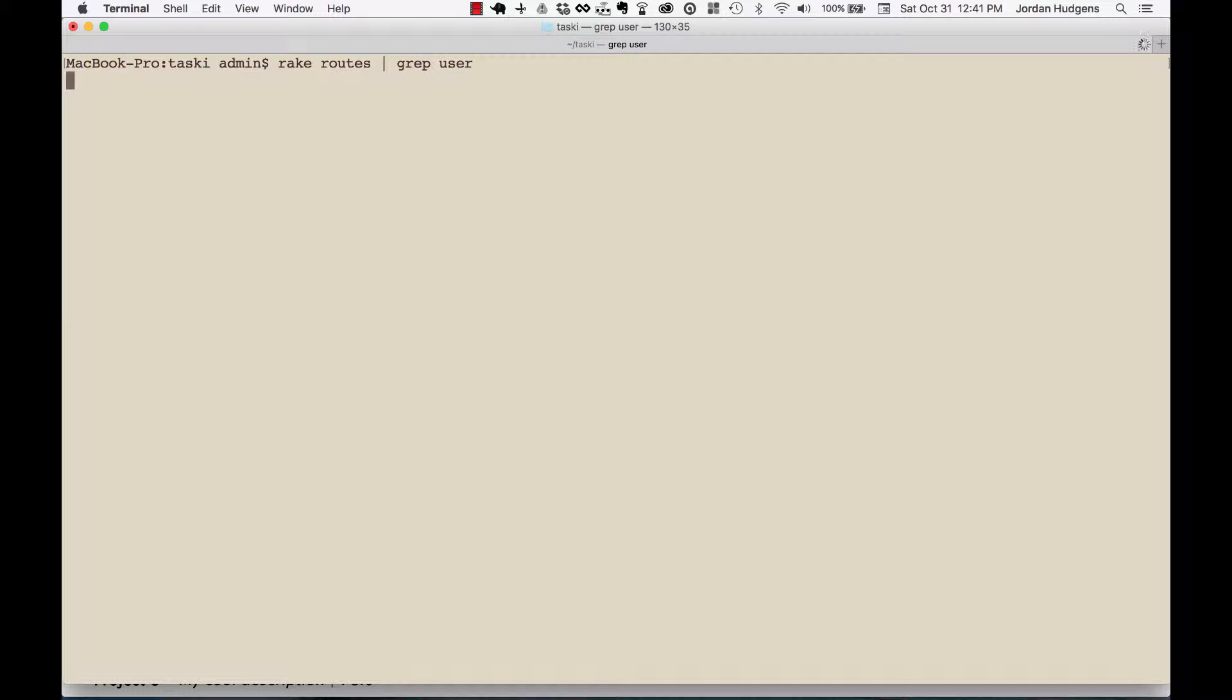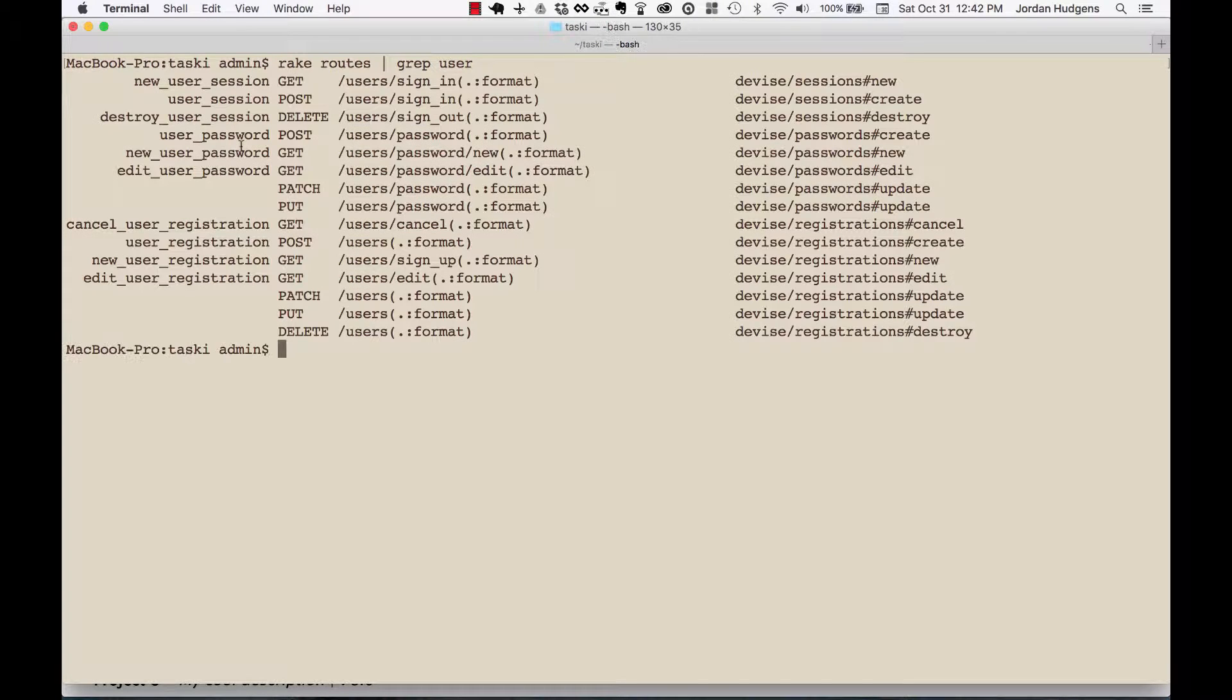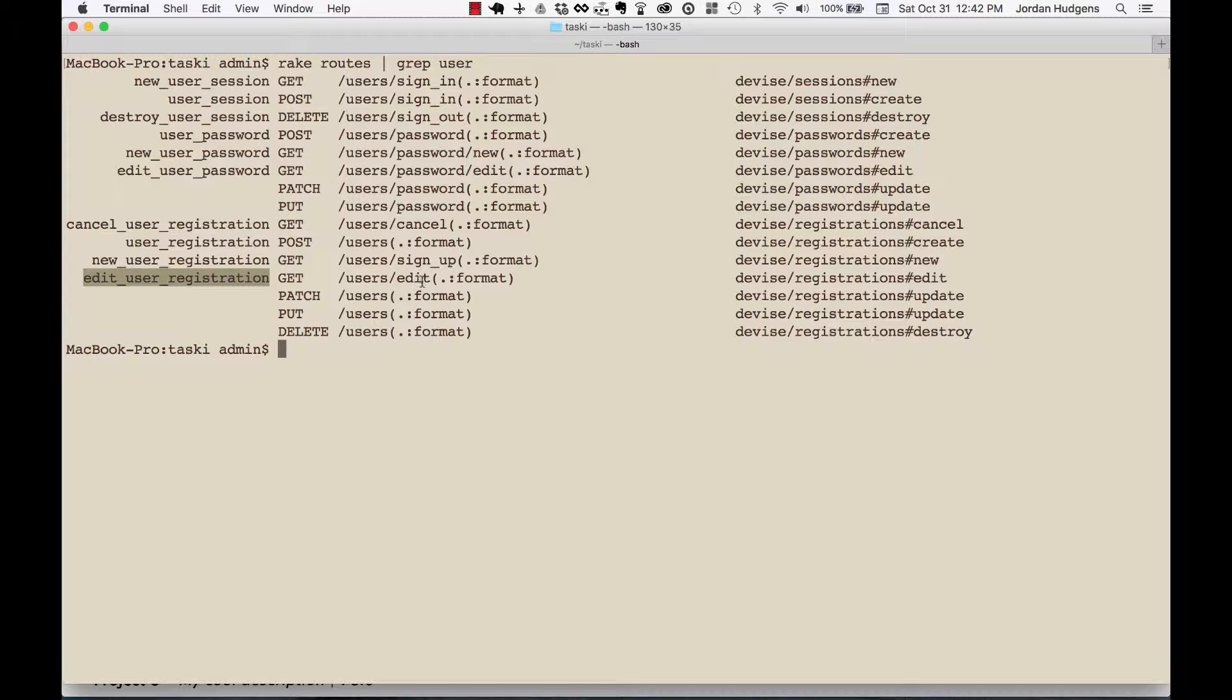I'm going to grab user and we want to find the one that lets us edit user details. I know it takes in the ID as a parameter, so I just want to find the path name here. Edit user password, edit user, there we go - edit user registration. You can see the path is going to be slash users and edit.